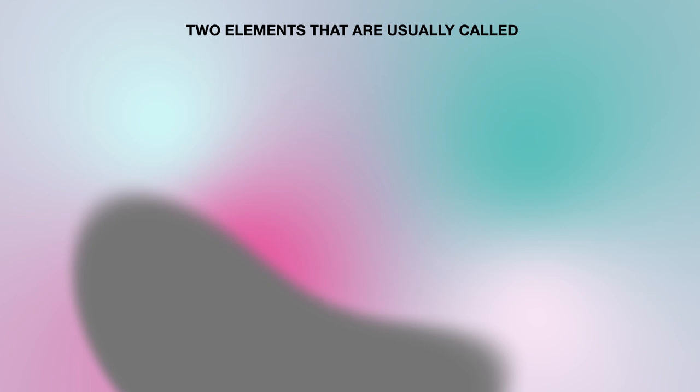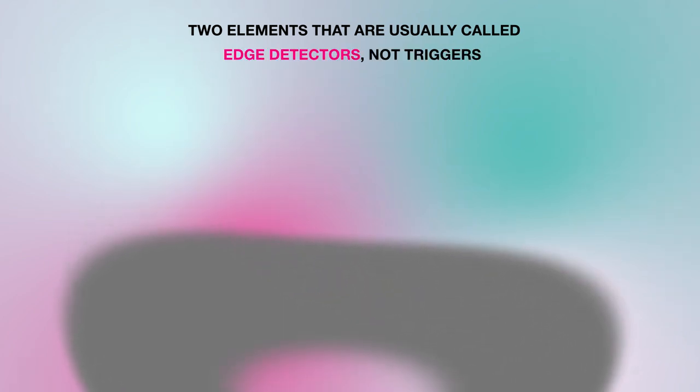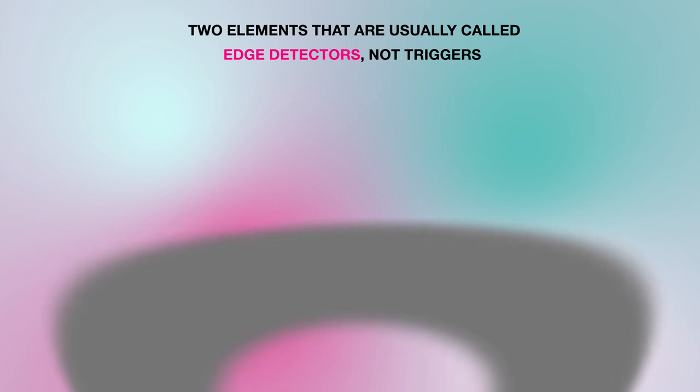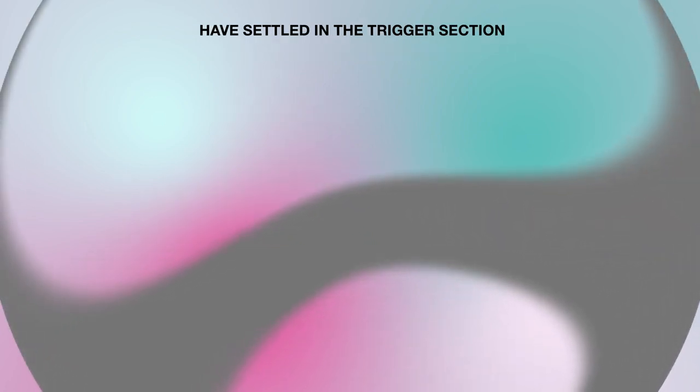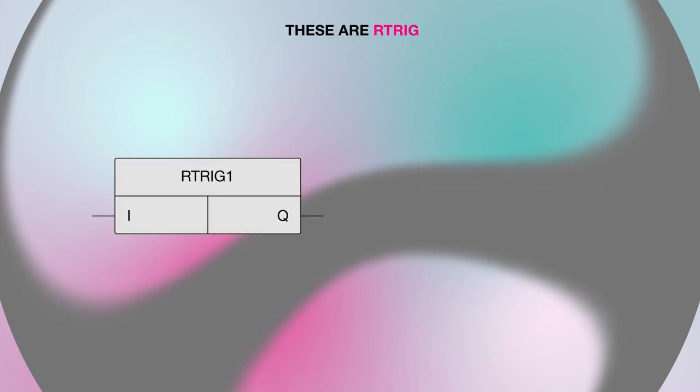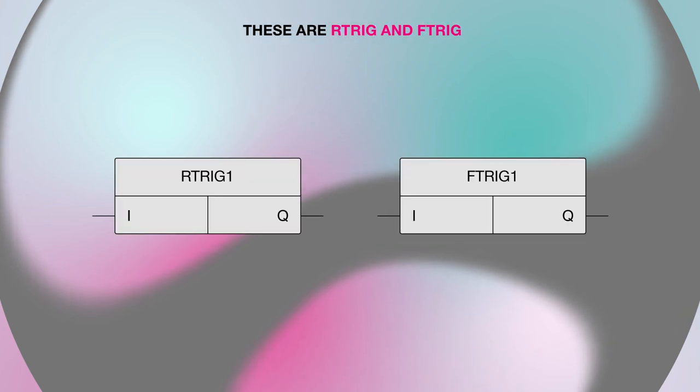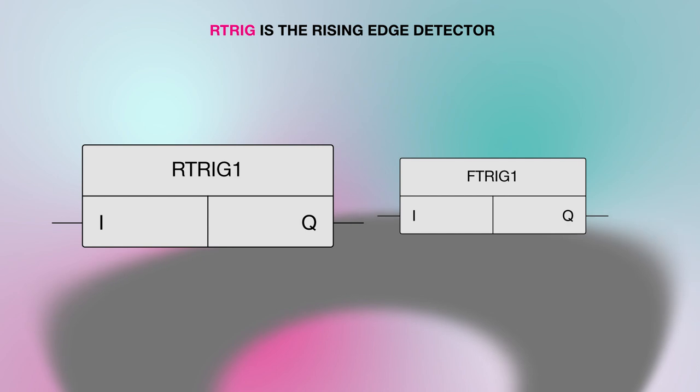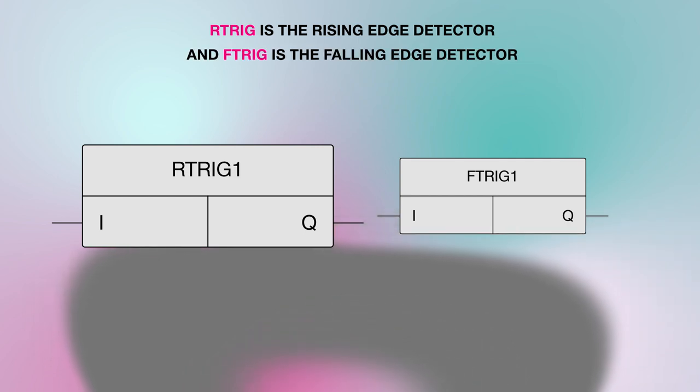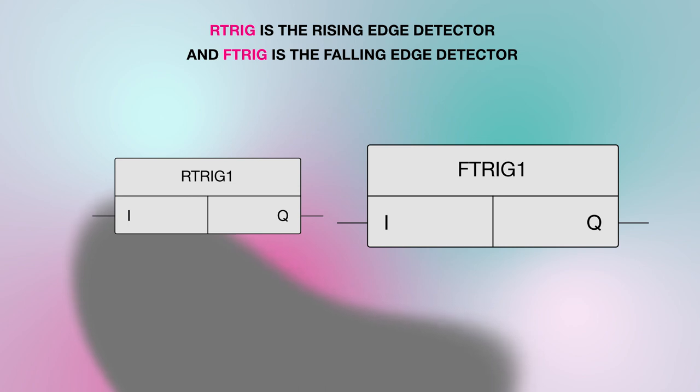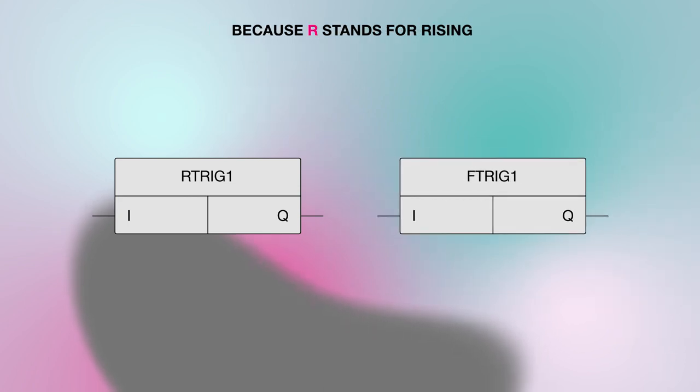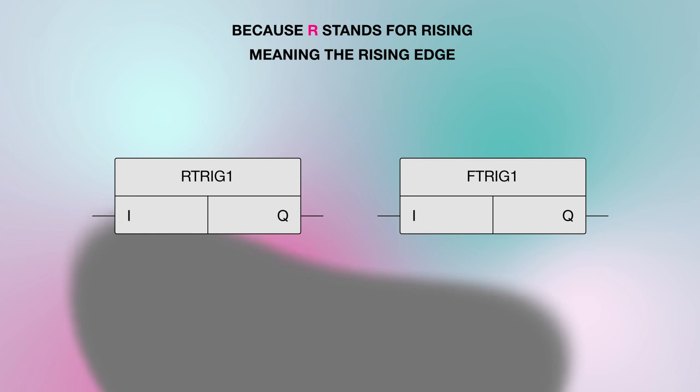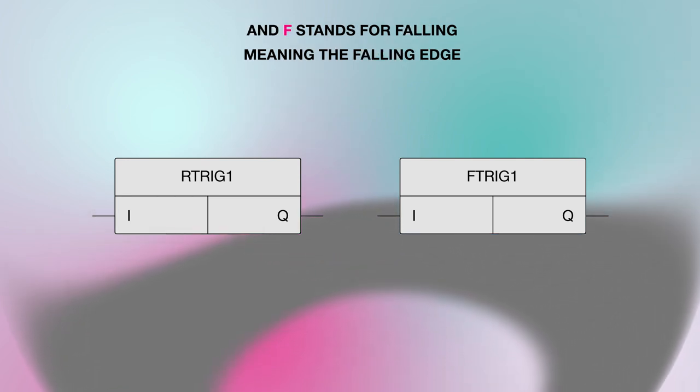Two elements that are usually called edge detectors, not triggers, have settled in the trigger section. These are R trigger and F trigger. R trigger is the rising edge detector and F trigger is the falling edge detector. Because R stands for rising, meaning the rising edge. And F stands for falling, meaning the falling edge.